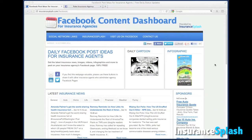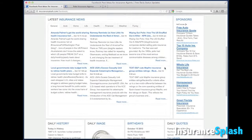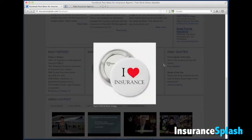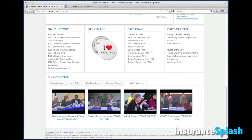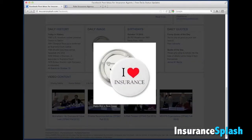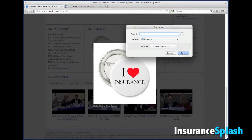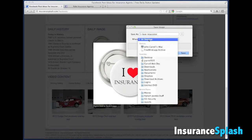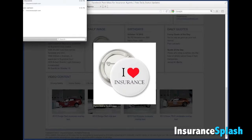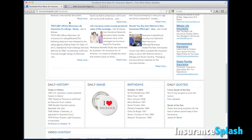How to post an image. There are a few different options for images on the Facebook Content Dashboard: you've got the cartoon, the infographic, and also down below we've got a daily insurance image. Let's use this one for the example. Pop it up to the big one, then do a right click and use the option 'save image as'. Name the image file with something you'll recognize and store it in a place on your computer you won't forget.